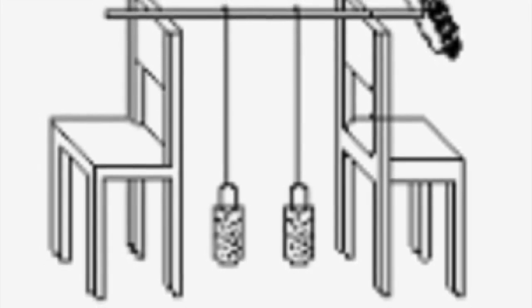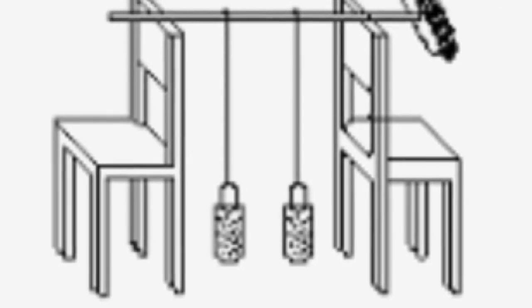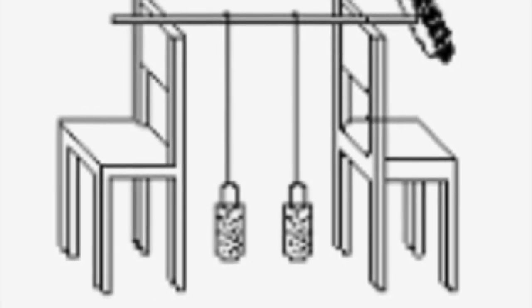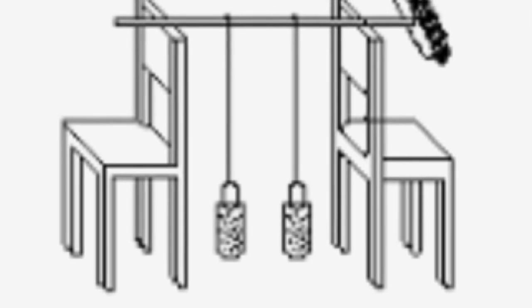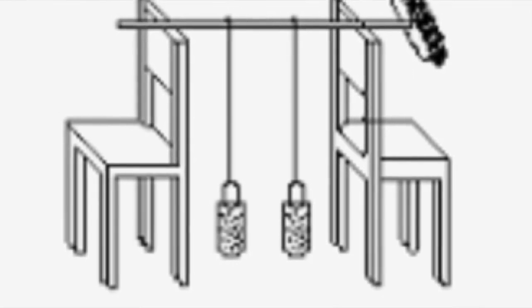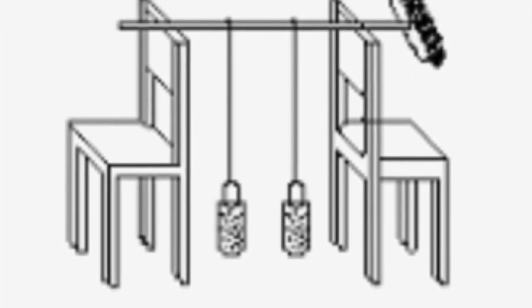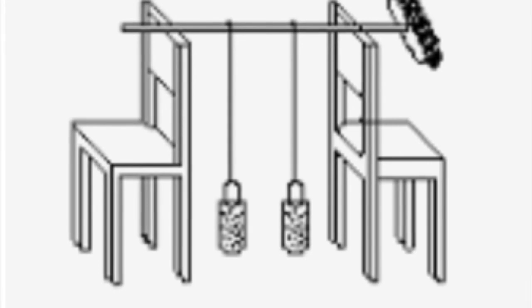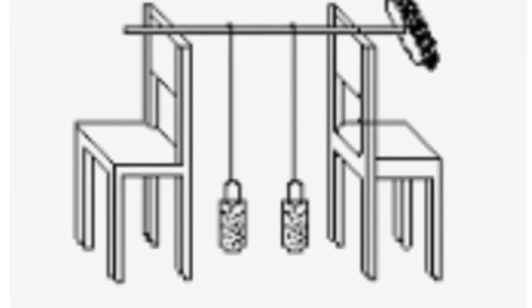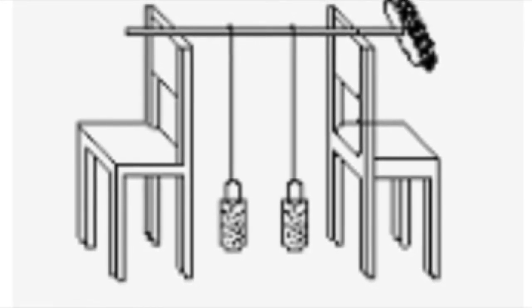And watch what happens to the second pendulum. Even though you don't give it a push, what happens with the motion from the first pendulum? Can you identify a transfer of energy here? Can you identify where there's potential energy and where there's kinetic energy?